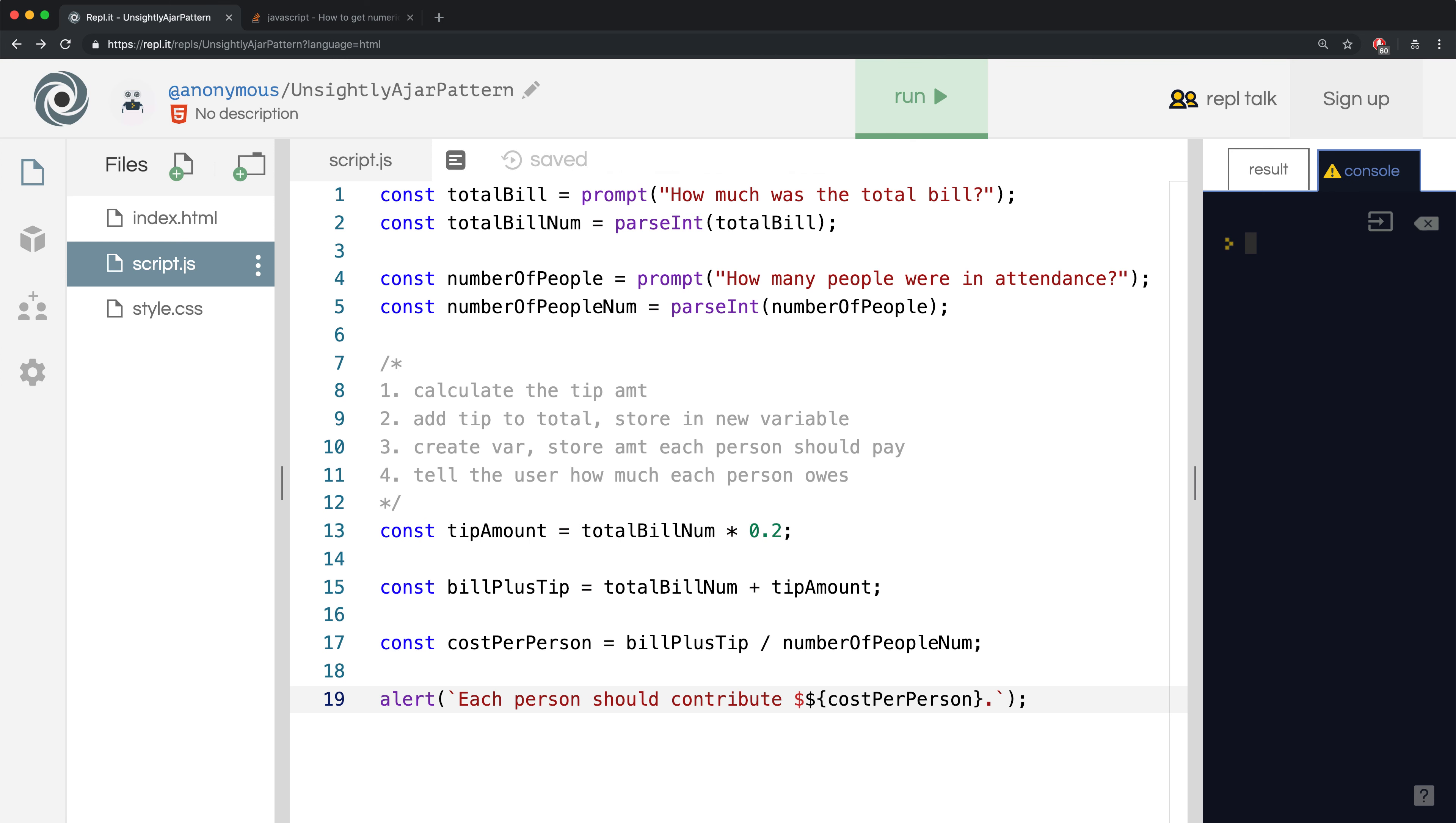Let's start by looking at the tip amount on line 13 and see if we're getting $2.674. If we do get that, then we know that the bug is happening somewhere afterwards. But if we don't, then the bug is probably on some line of code above it or before it.